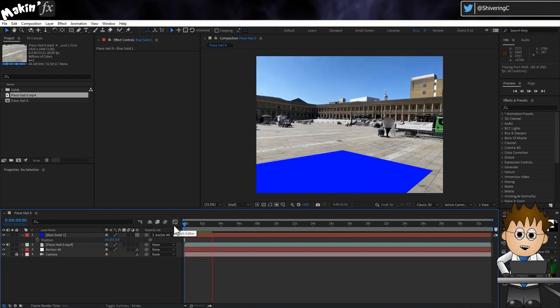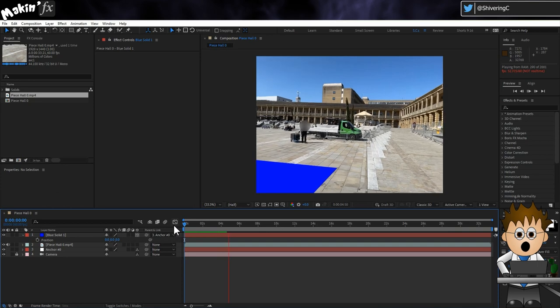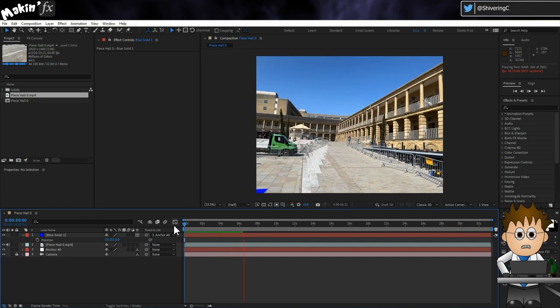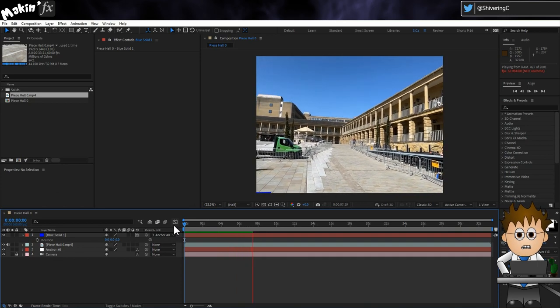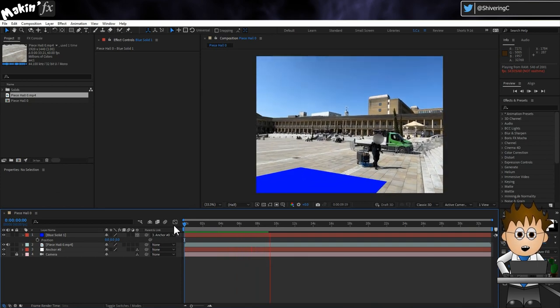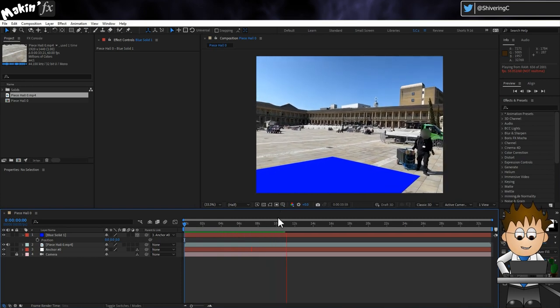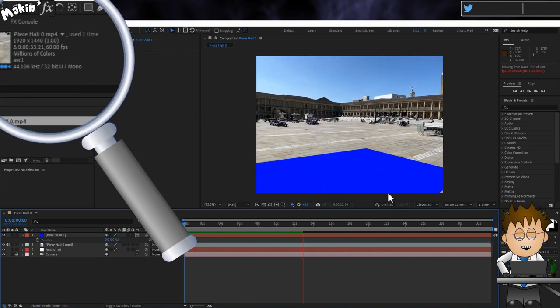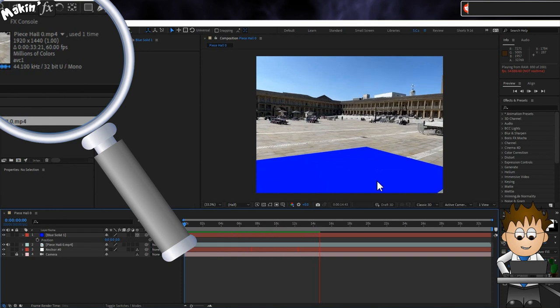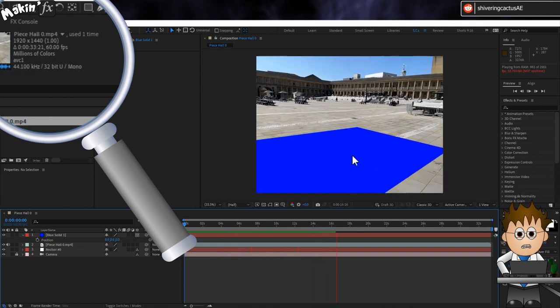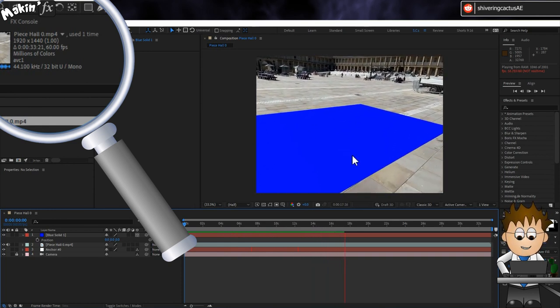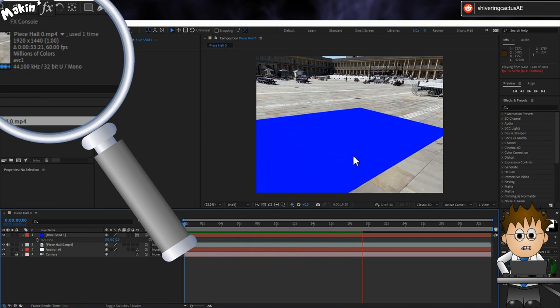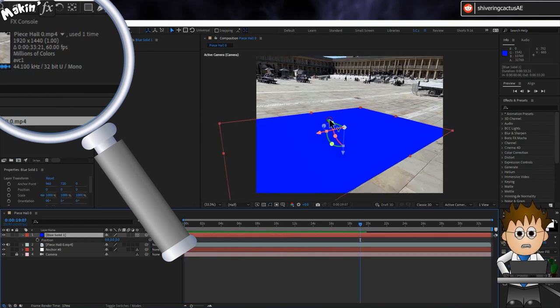I've possibly moved the phone too fast at some points. Rule one when shooting with tracking in mind is to move slowly. Rule zero being make sure you charge your camera beforehand. CamTrack AR has recorded at 1920 by 1440, 60 frames per second. My phone can shoot at 4K, but I'm not sure if it's possible to change these settings in the app.